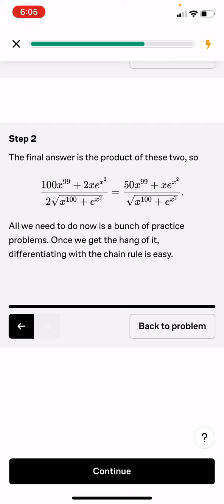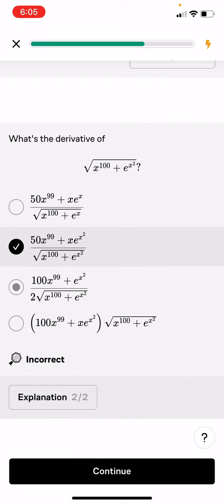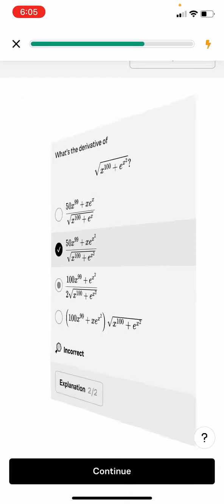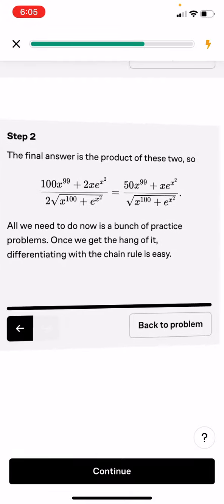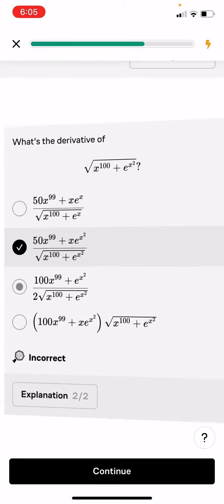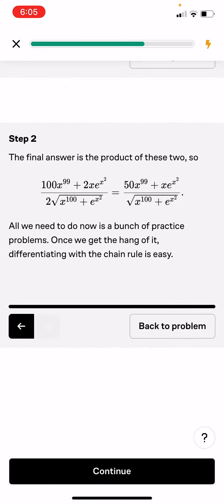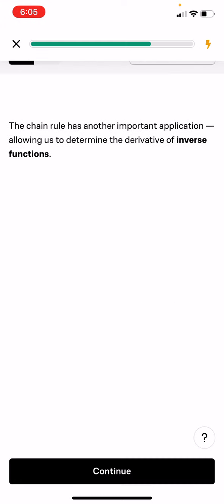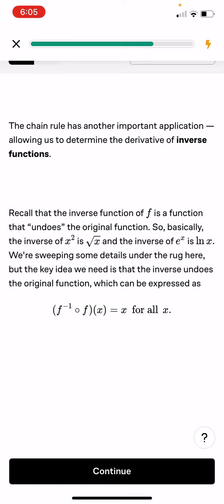The final answer is the product of these two parts. The chain rule has another important application, allowing us to determine the derivative of inverse functions.